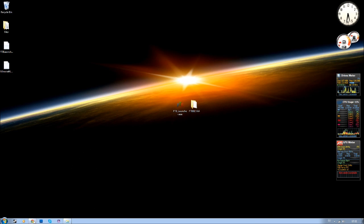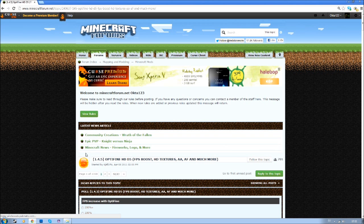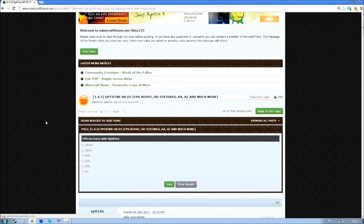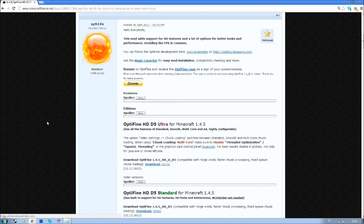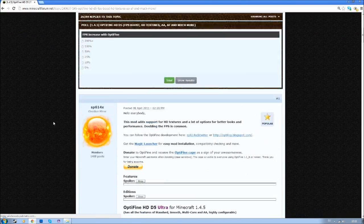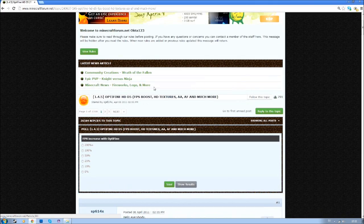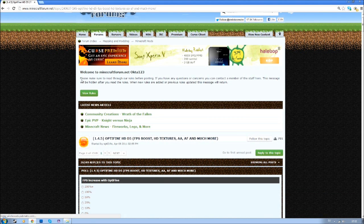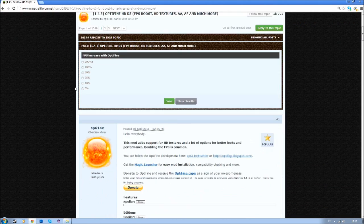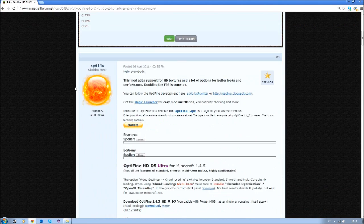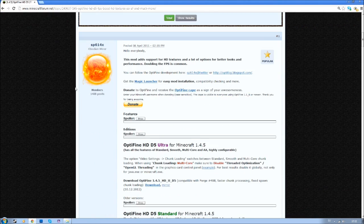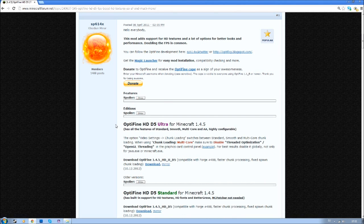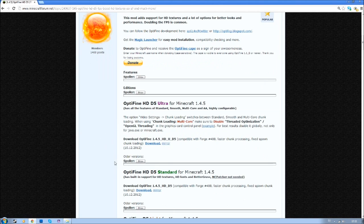First off you have to download Optifine. Here is Optifine, the link to it will be in the description. Then you have to go down to Optifine Ultra. I'm gonna use Ultra as I can use it on my computer. You have the choice of which one you would like to use.